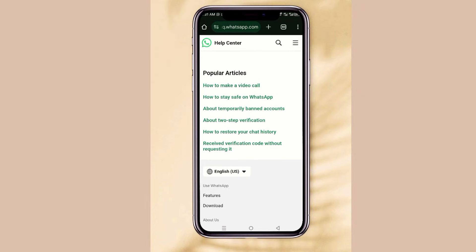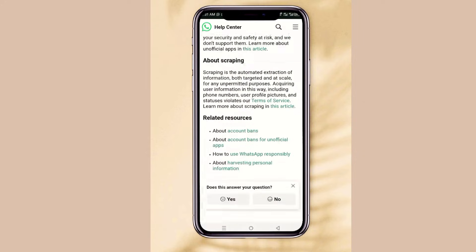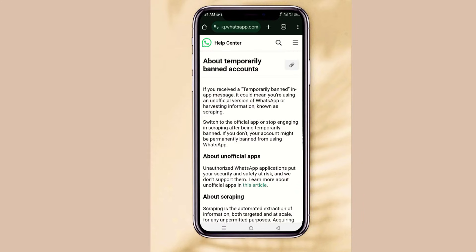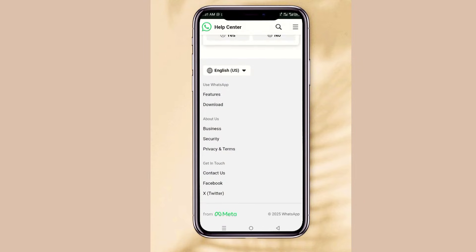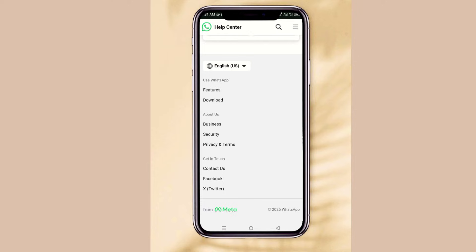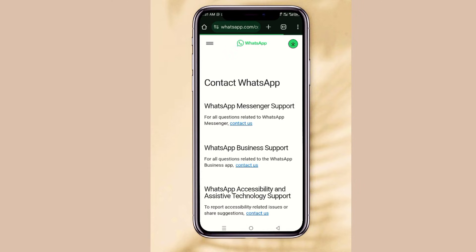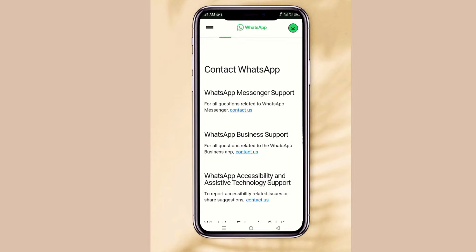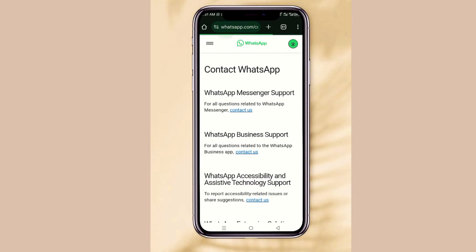When you go there, search for 'temporary ban accounts' and click on it. Scroll down and click on Contact Us. You are going to choose which type of WhatsApp — is it the normal WhatsApp Messenger or WhatsApp Business? Let's go for the normal WhatsApp Messenger. Click Contact Us.